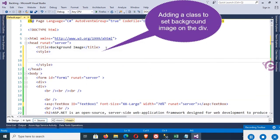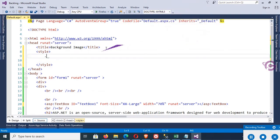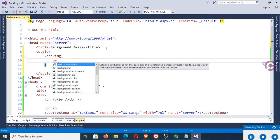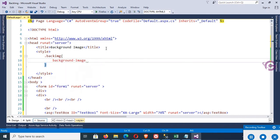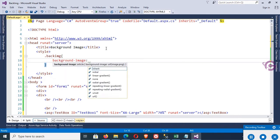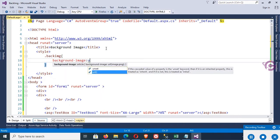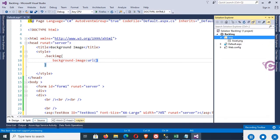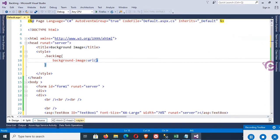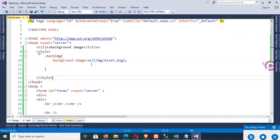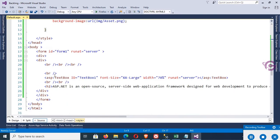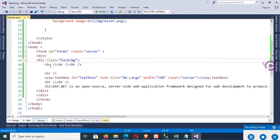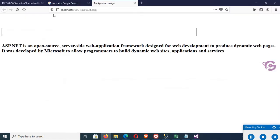Now add a style tag. Inside the style tag, add a class: .backimg, background-image: url. The image URL will be img folder, asset.png file, so img/asset.png. Now call this backimg class in the div tag: class equals backimg. This is the class name I just added in the style.